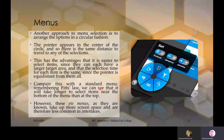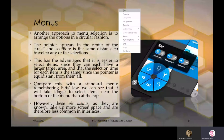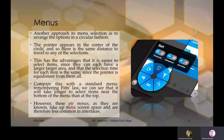Compare the pie menu with the standard menu: remembering Fitts' law, it will take longer to select items near the bottom of the menu than at the top. However, pie menus — also called circular menus — take up more screen space and are therefore less common in interfaces. In a standard vertical menu, it is very compact, but reaching the bottom item takes more time.